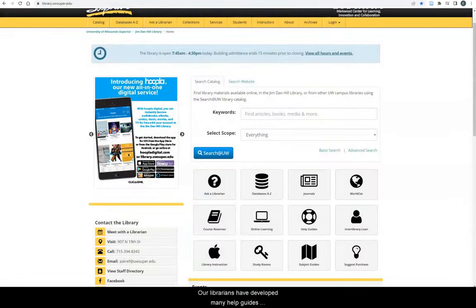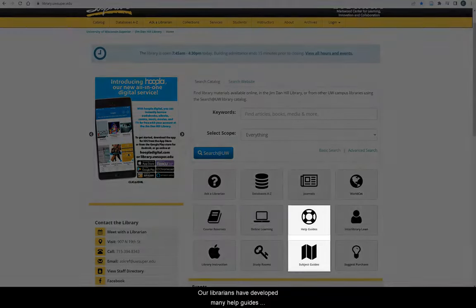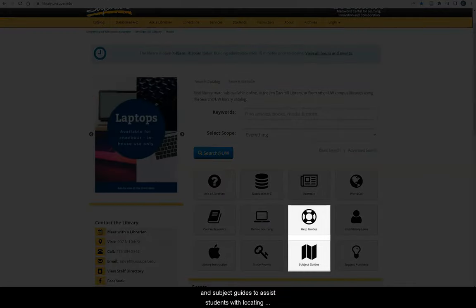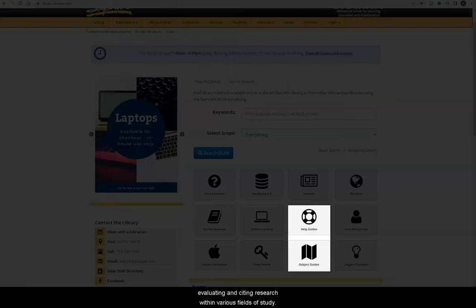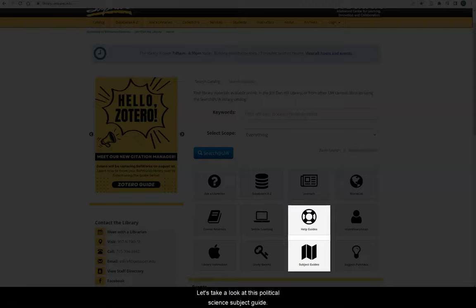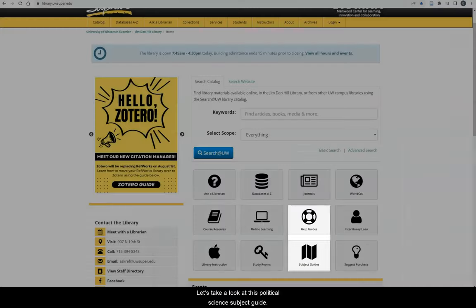Our librarians have developed many help guides and subject guides to assist students with locating, evaluating, and citing research within various fields of study. Let's take a look at the Political Science Subject Guide.